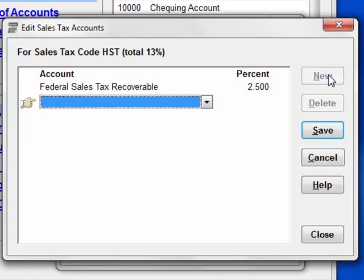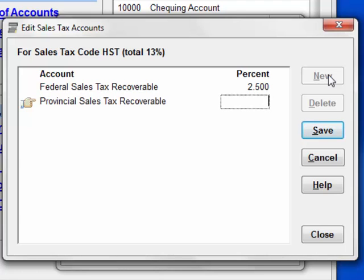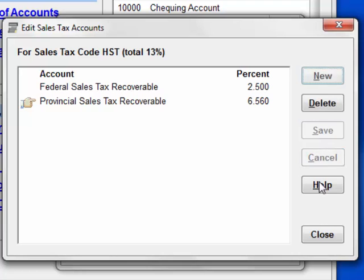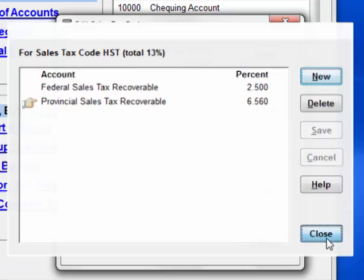Another new row is needed for the provincial portion. I hit P a couple of times, and up comes the account that I want. The recoverable amount for Ontario is currently 82% of the 8% provincial part of the HST. Multiply that out and it gives 6.56% of the base price. So that's what we enter and save. Now that's it for the HST, so let's close this window.